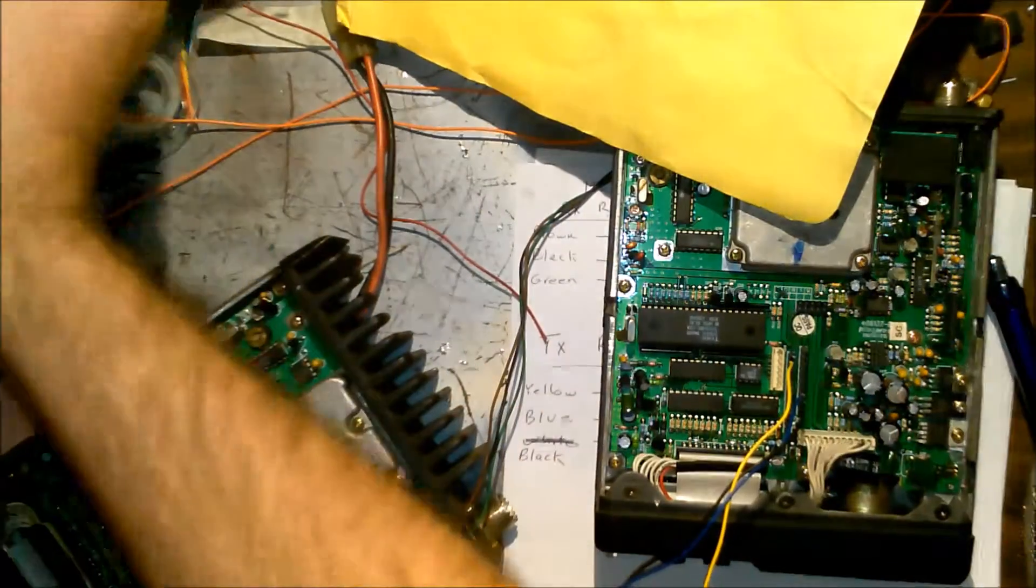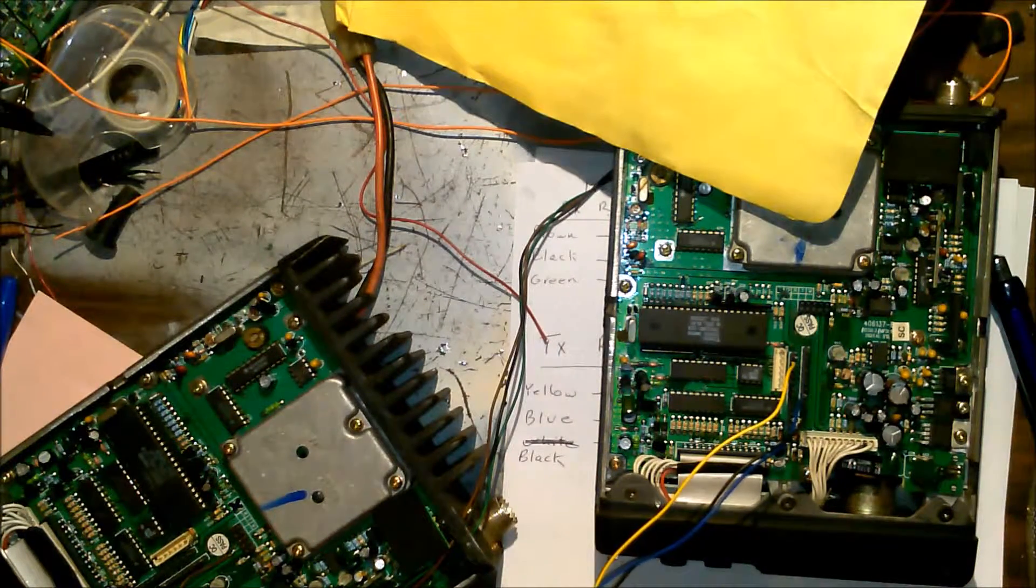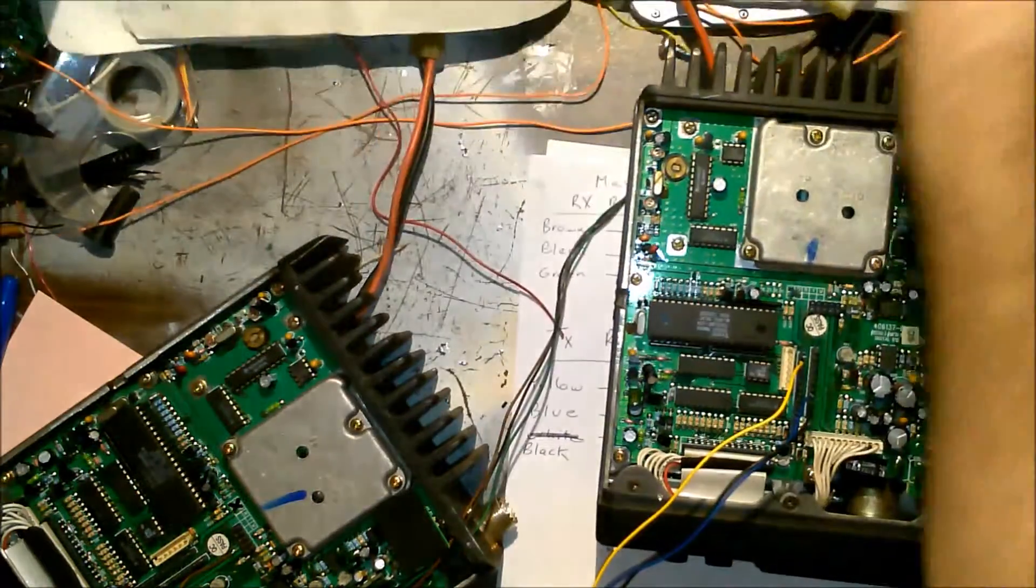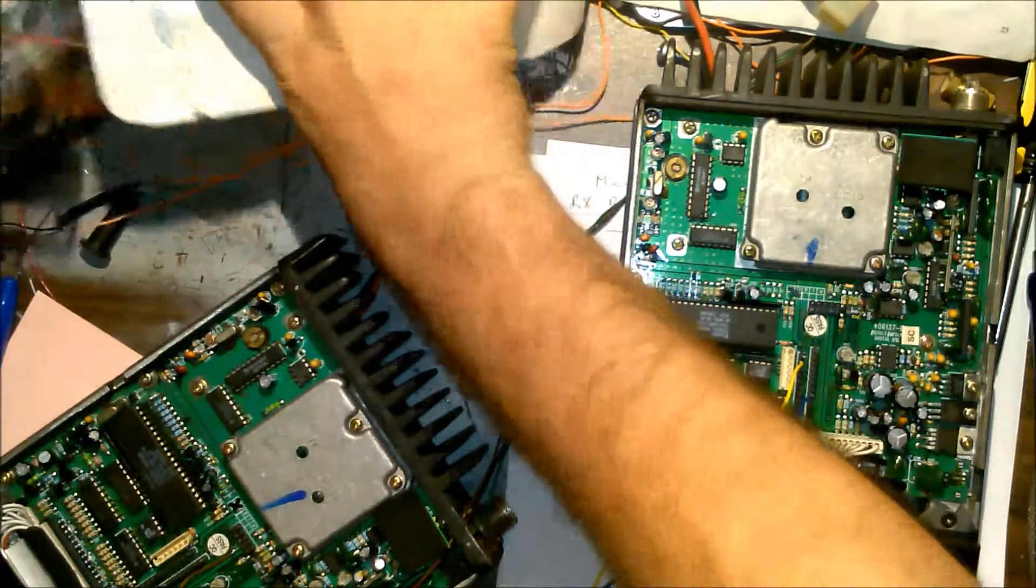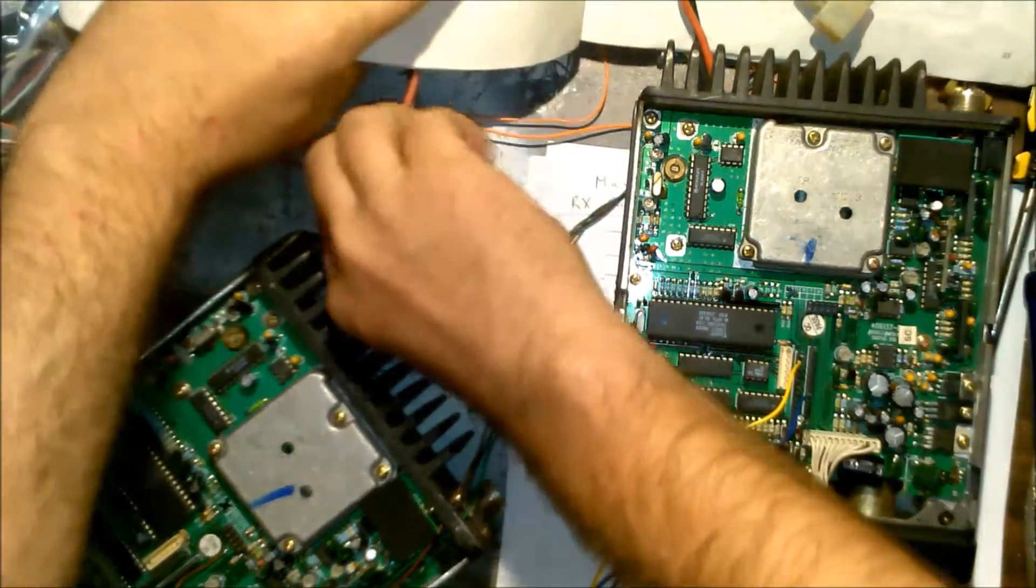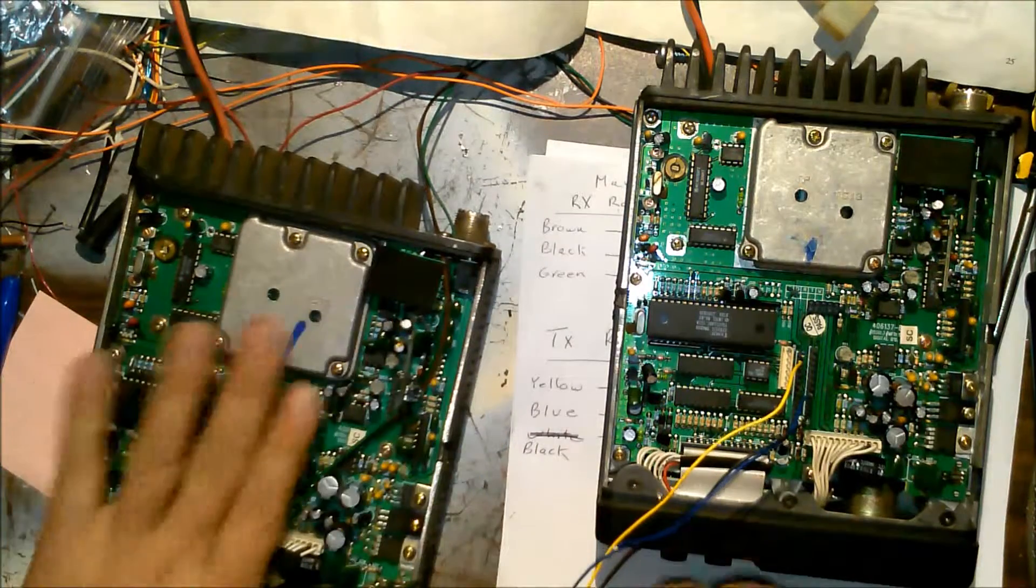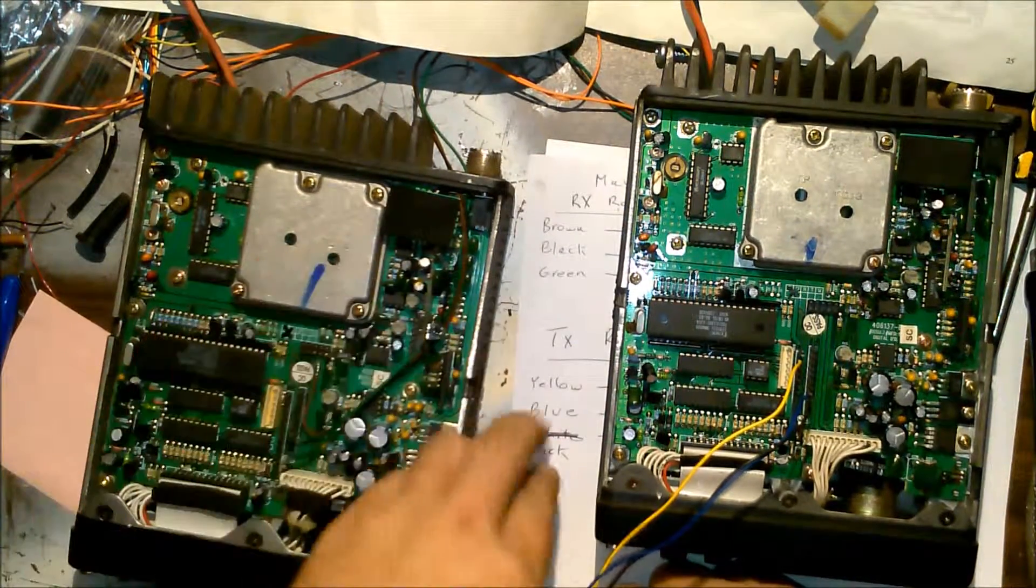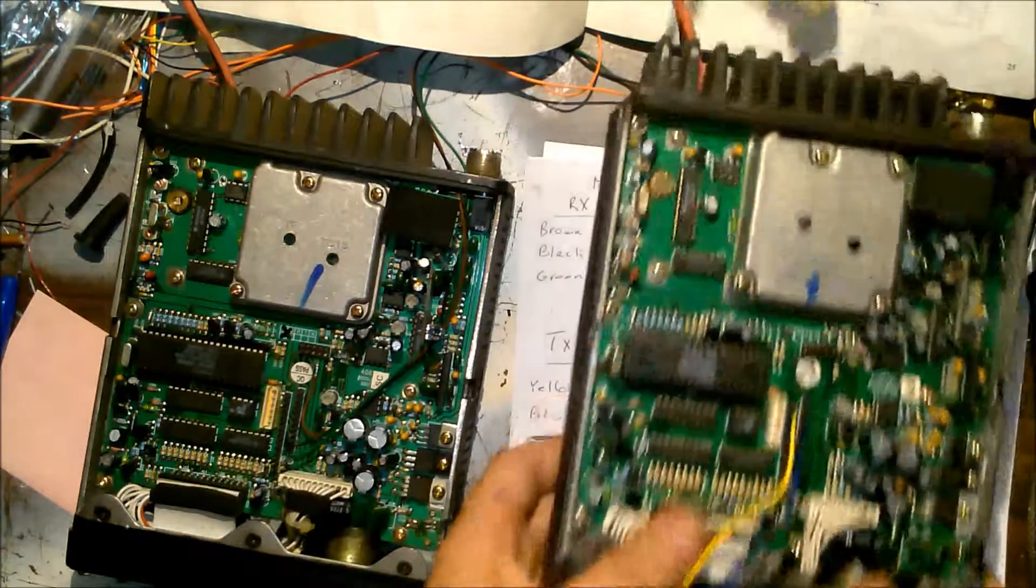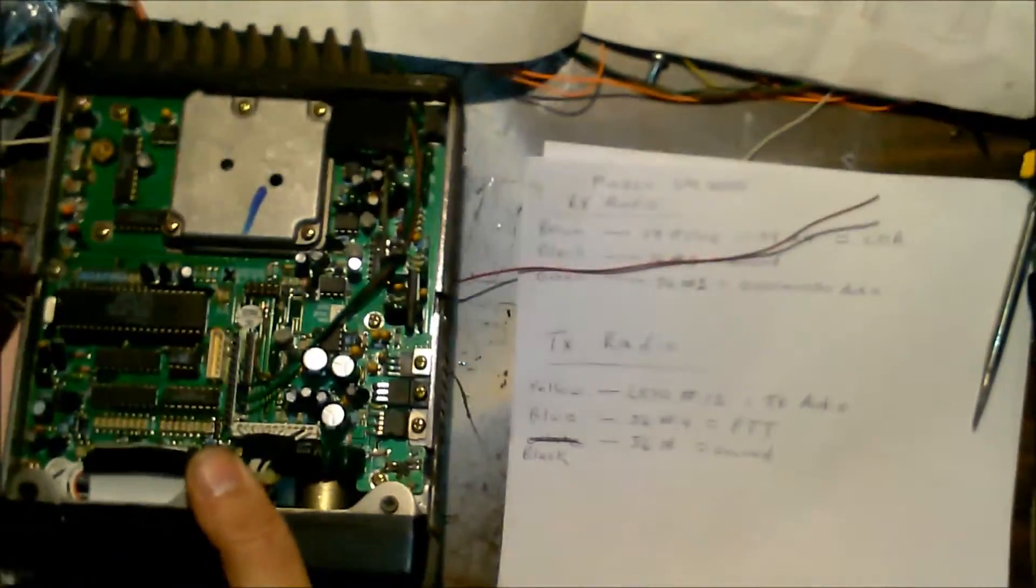This is the receiver radio right here. For the receiver I'm using brown, black, and green. This is a little color code that I came up, so we're going to start with the receiver and I'll show you where I'm making connections.